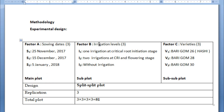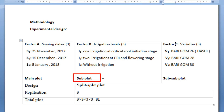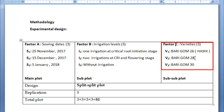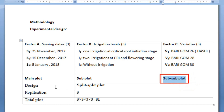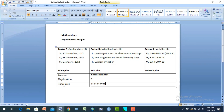Our main plot is divided into a sub-plot. That is Factor B — irrigation levels. Three irrigation levels: Irrigation Level 1 is one irrigation, Level 2 is two irrigations, and Level 3 is without irrigation. Our sub-plot is further divided by Factor C — three varieties: Variety 1 is BARI Gom 26, Variety 2 is BARI Gom 28, and Variety 3 is BARI Gom 30. This is called the sub-sub-plot. Our design is split-plot with 3 replications and 81 total plots.